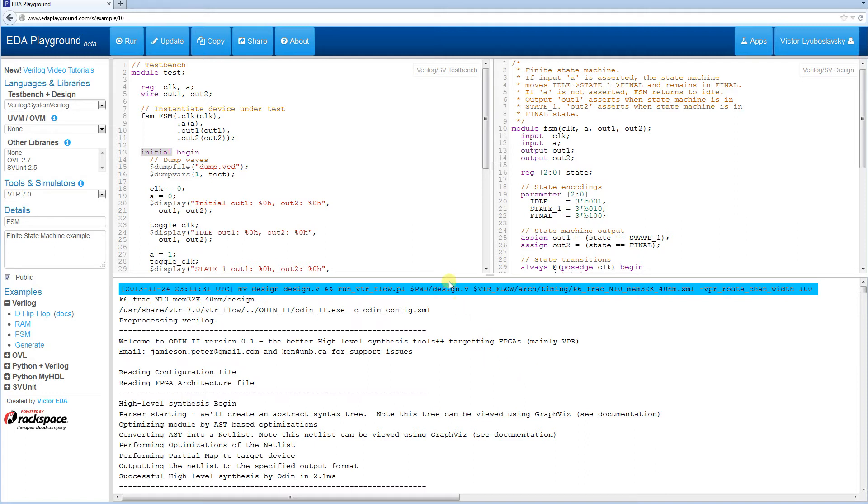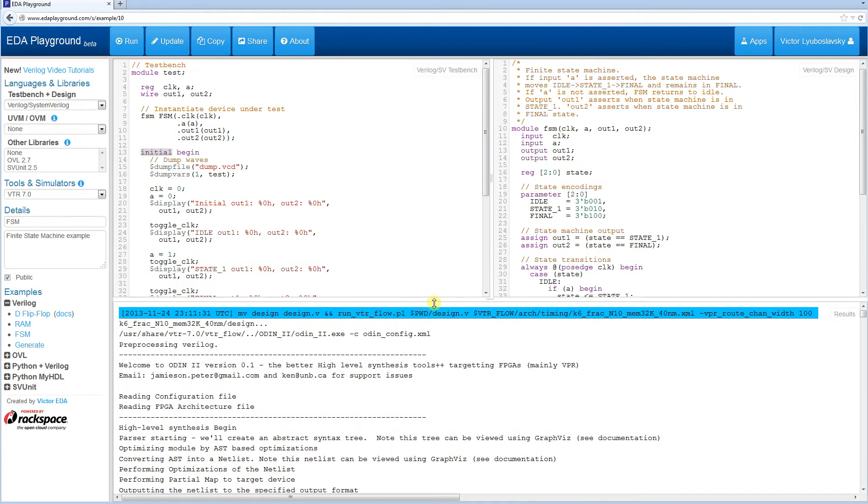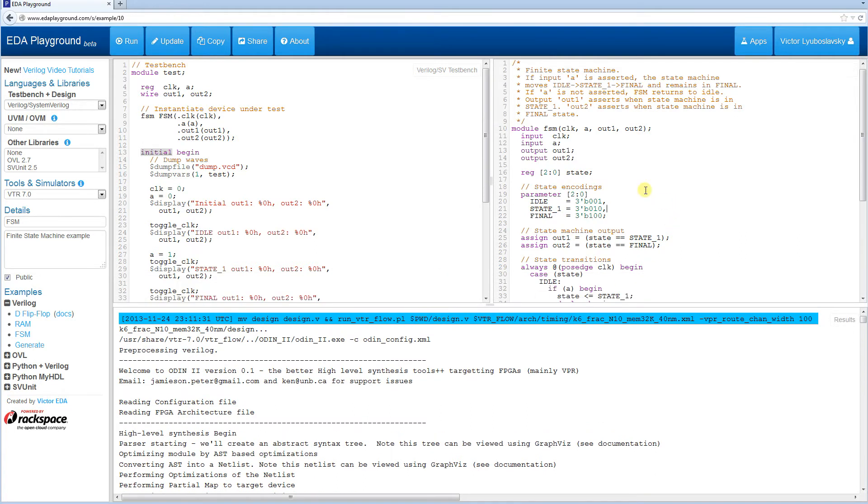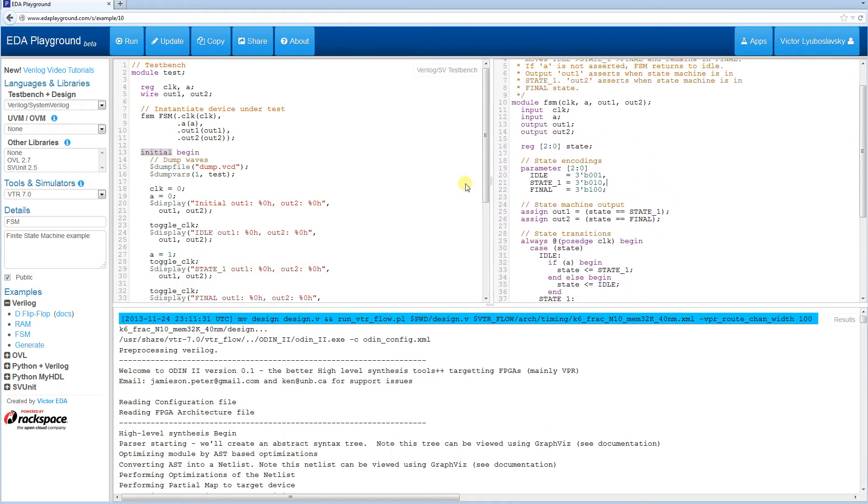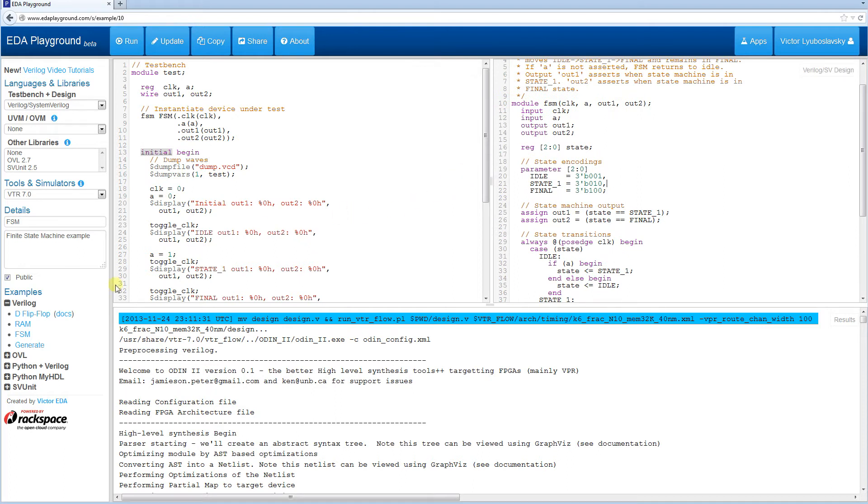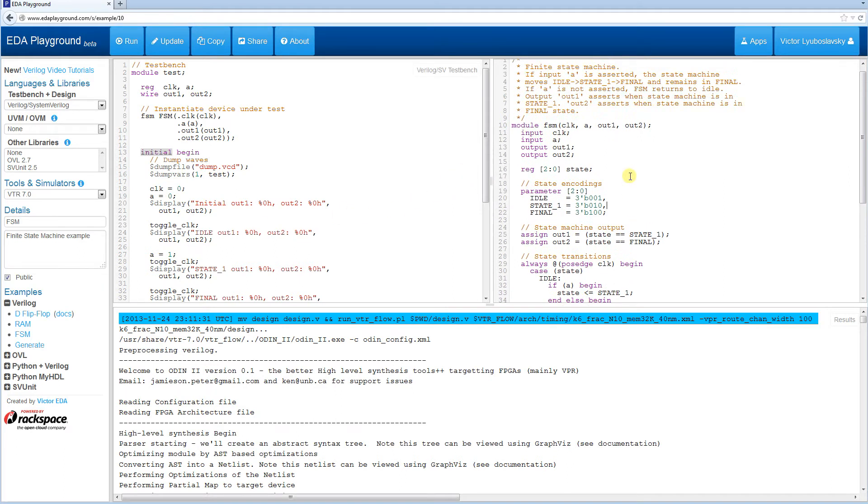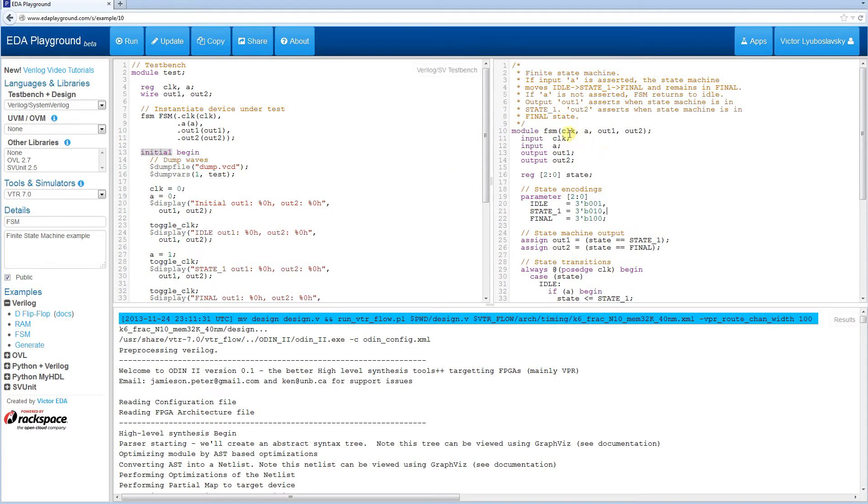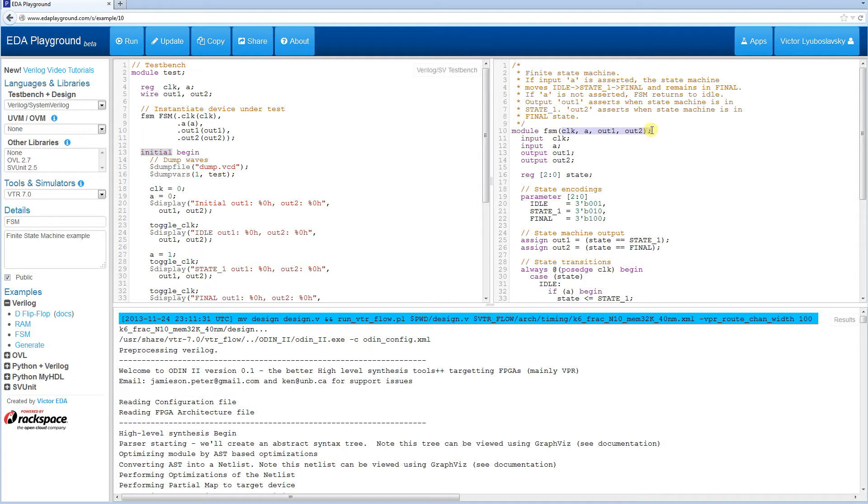A couple more things to mention about syntax. I'm going to go ahead and modify the syntax over here. Instead of the classic Verilog 95 syntax I'm going to use the new ANSI style port declaration syntax here. This is going to demonstrate some of the things you should watch out for when synthesizing your code.